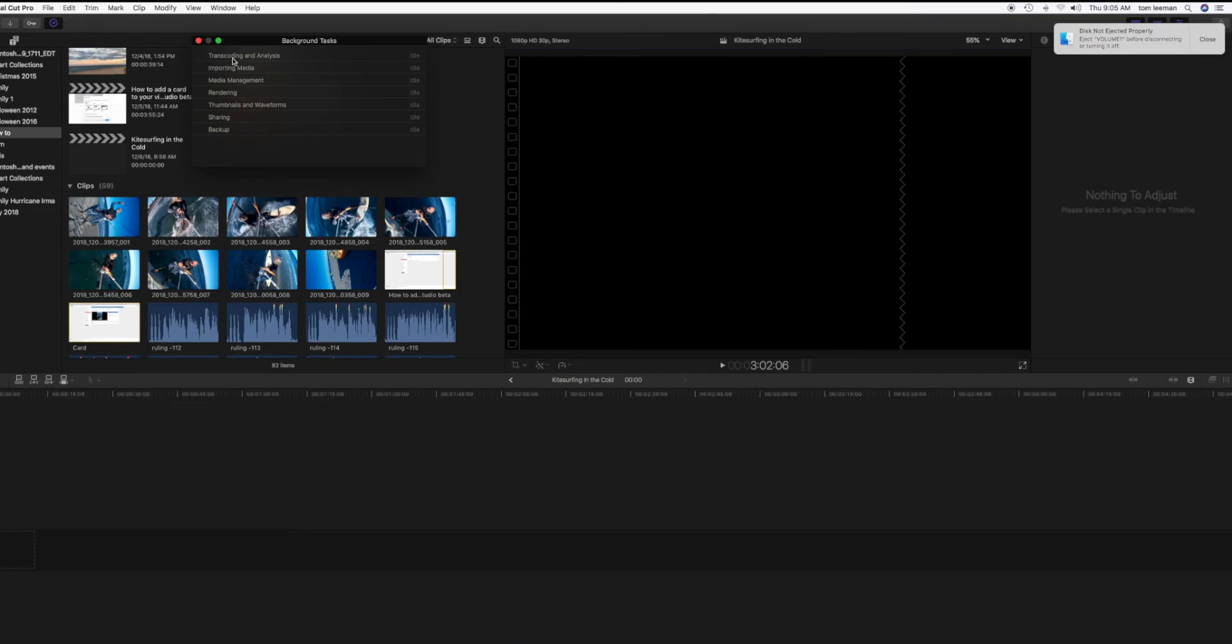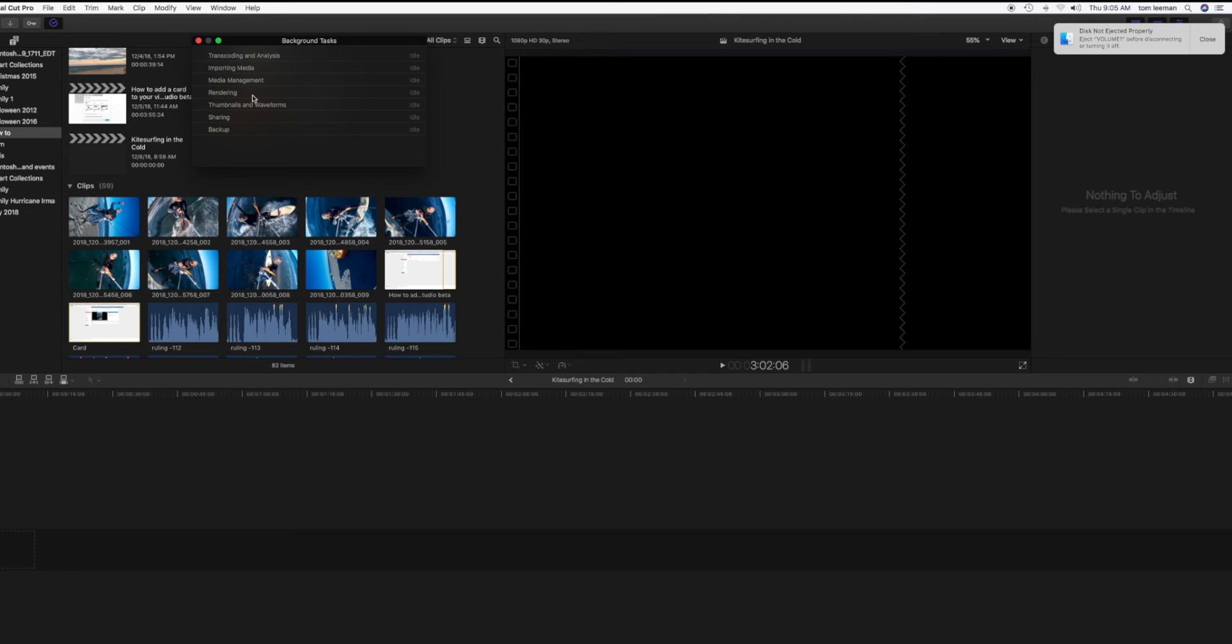Okay, now we can go ahead and work with these clips because they're fully imported into Final Cut Pro. That's how you do it. If you like this video, please subscribe to my channel and check out some of my other awesome tutorials on Final Cut Pro.